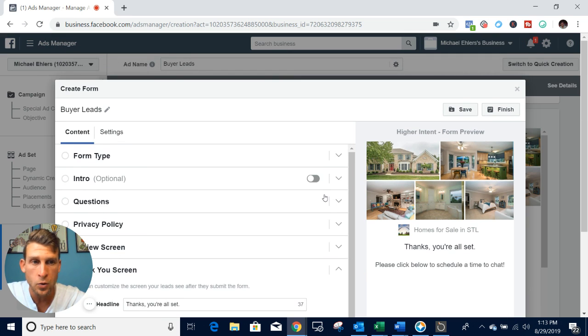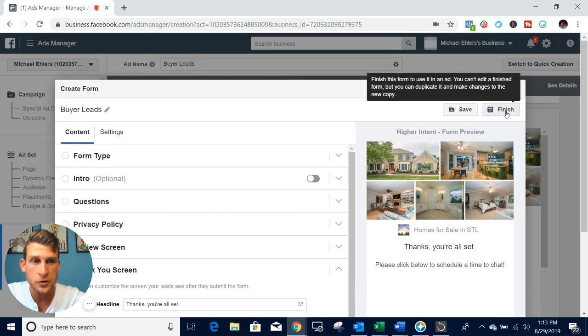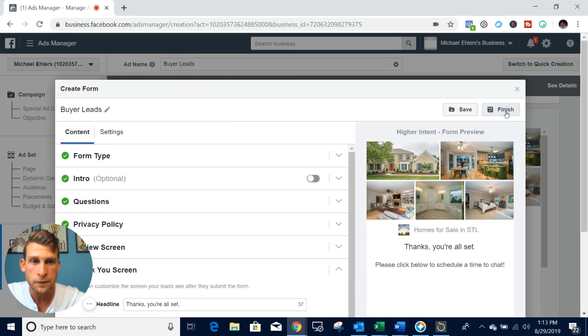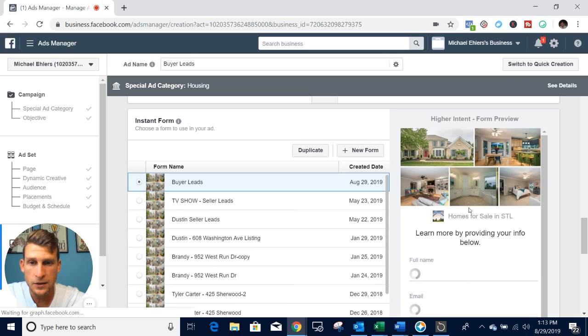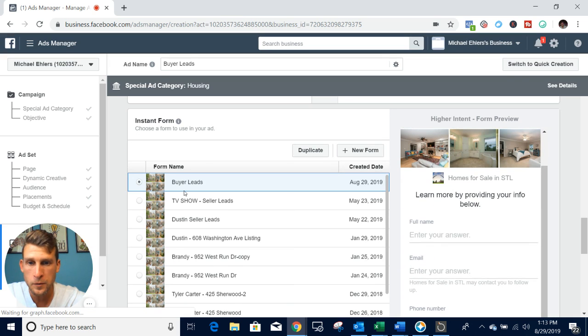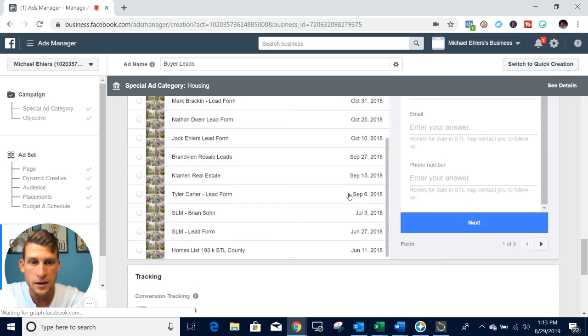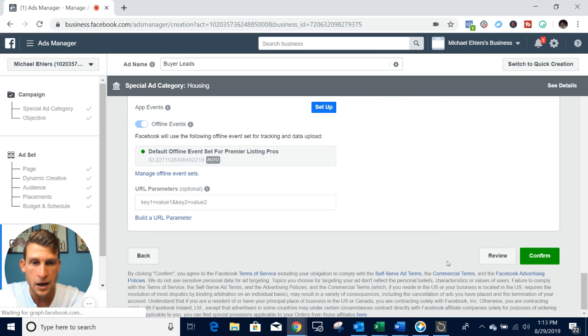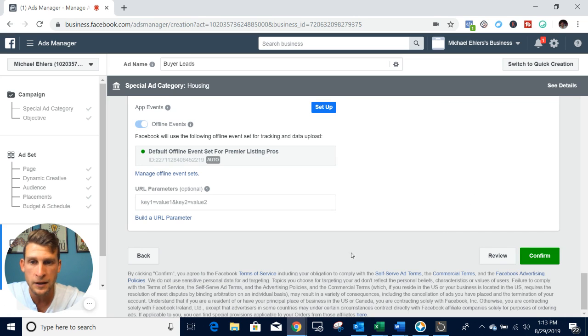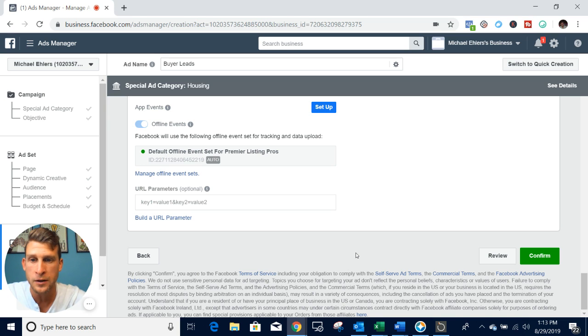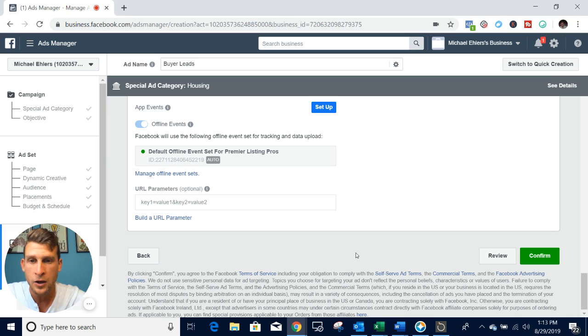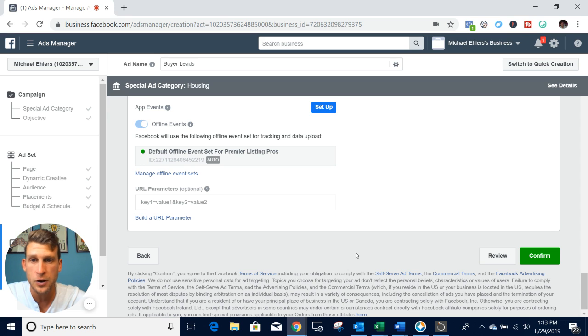That's about it guys for this. You'll want to go ahead and click finish. Now that that form has been created, you can come down and hit confirm and the ad will start running. Usually takes anywhere from 10 minutes to a couple hours for it to get confirmed, depending on how many ads you run. Then leads should start running in your business.